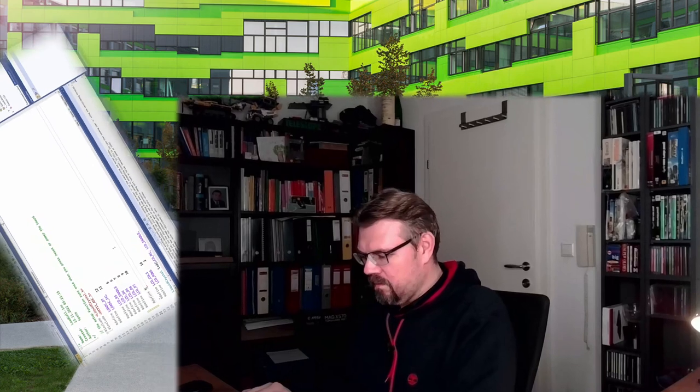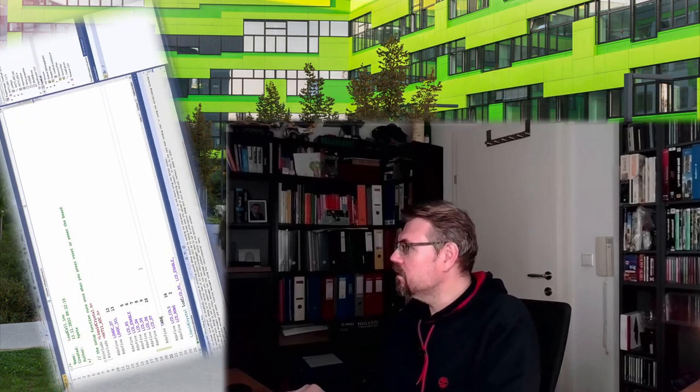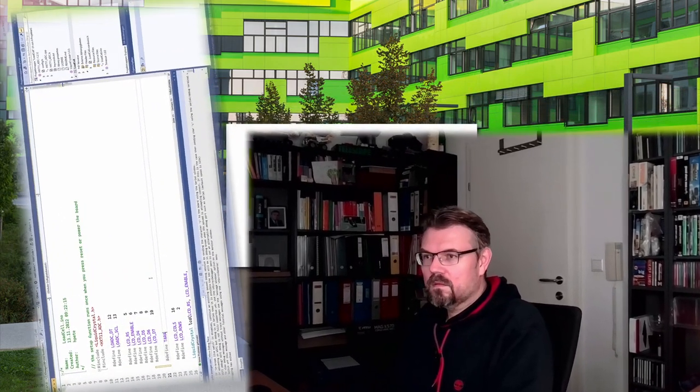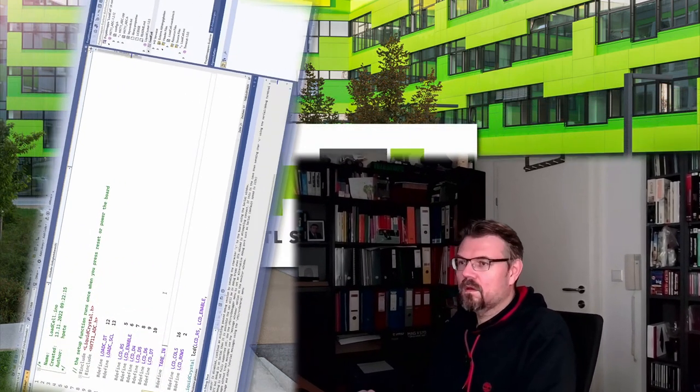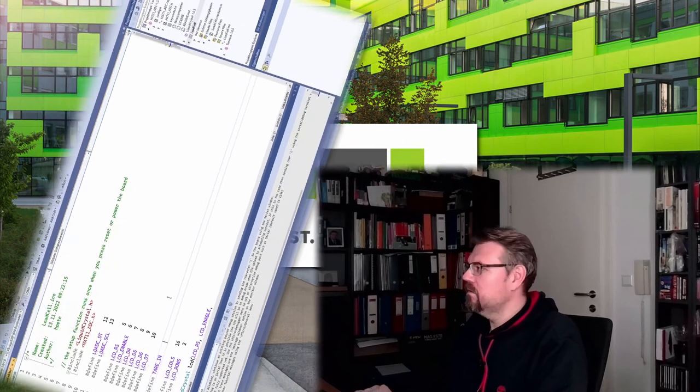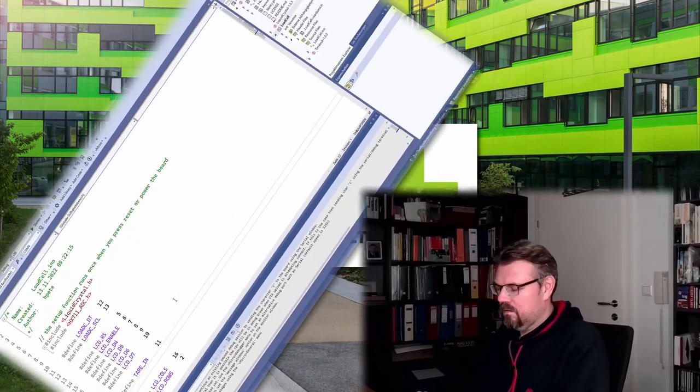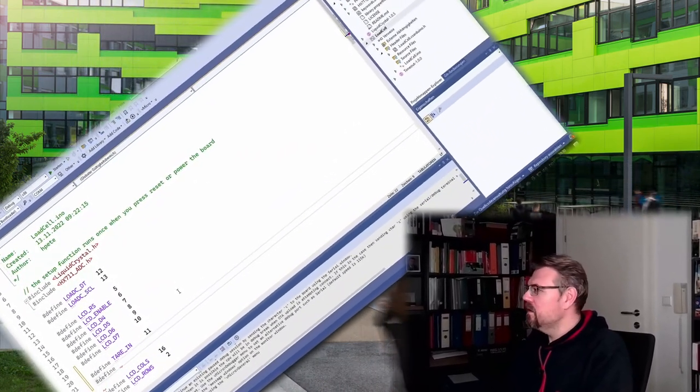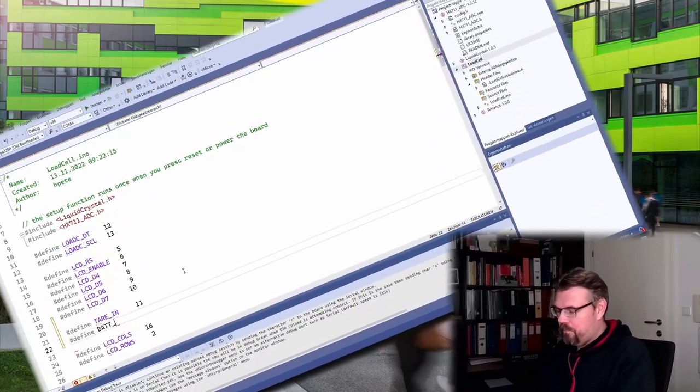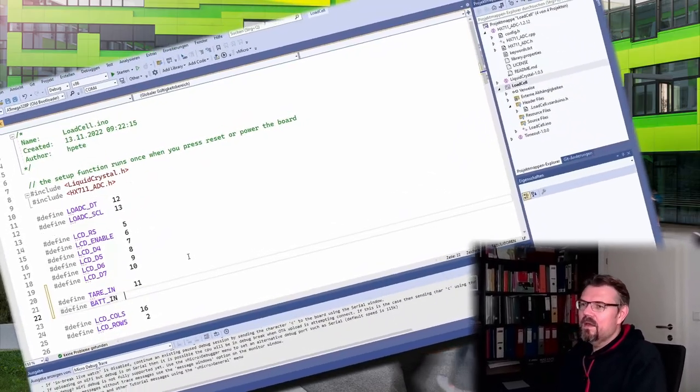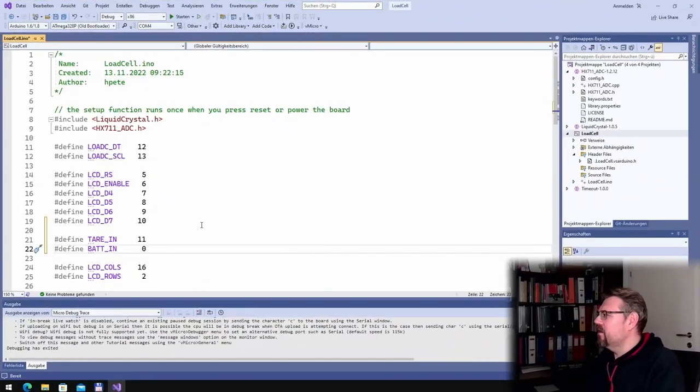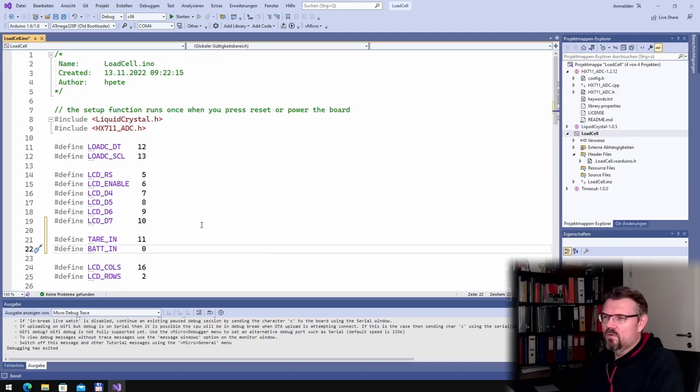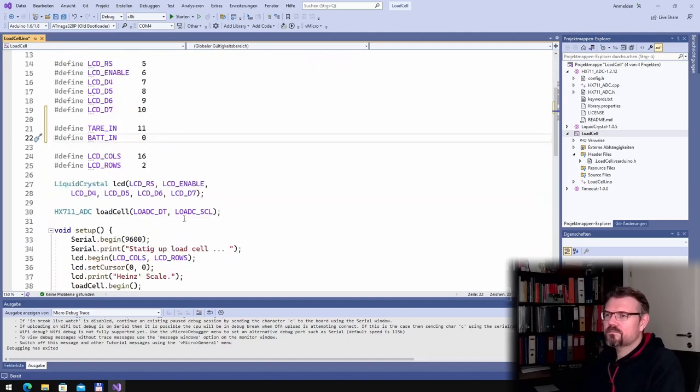So I want to add stuff. I'm adding here, define TARI is 11, and then we define a battery, and this is an analog input zero.